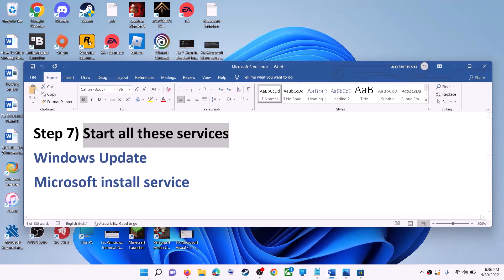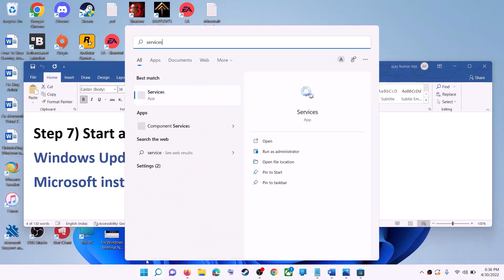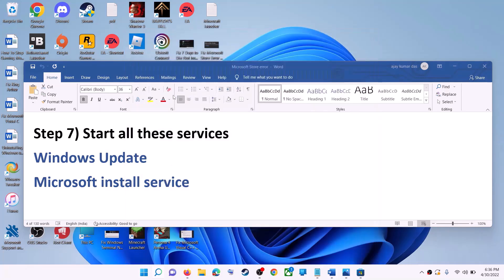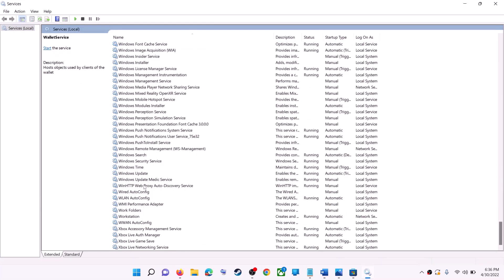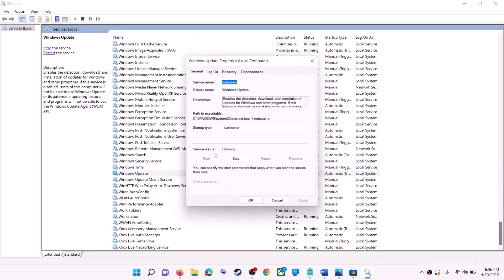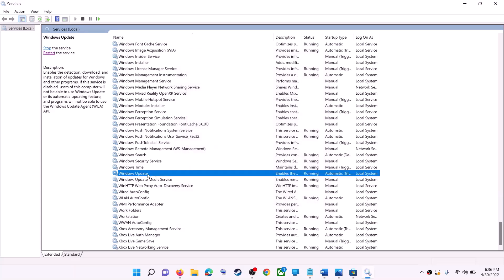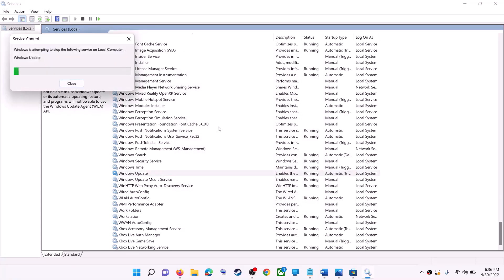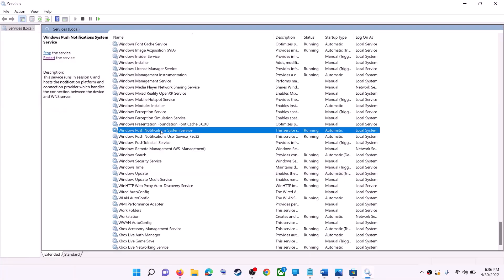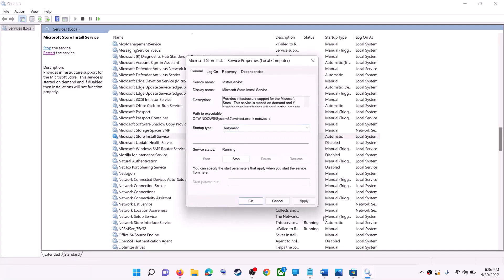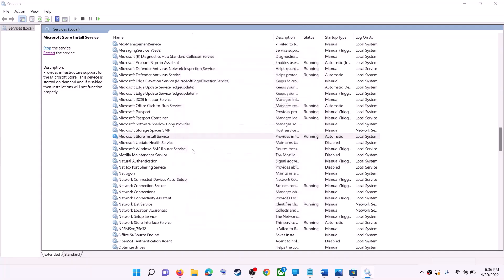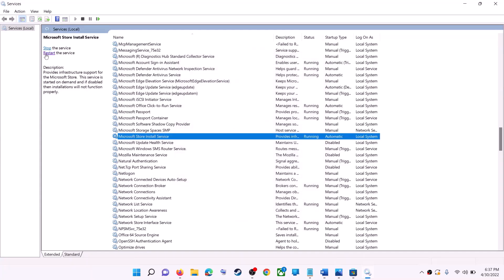If that does not work, start all the required services. Type 'Services' in the Windows search box and click on Services. Find 'Windows Update' in the list, double-click it, set the startup type to Automatic, click Apply, click Start if highlighted, then click OK. Click 'Restart the service.' Next, find 'Microsoft Store Install Service,' double-click it, set it to Automatic, click Apply, Start if highlighted, OK, and then restart the service.